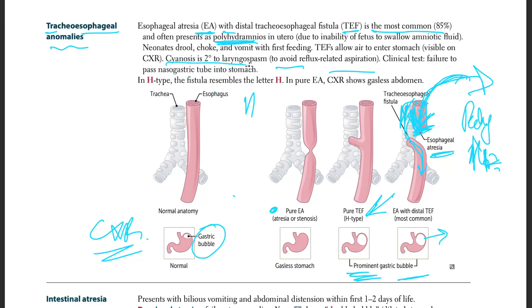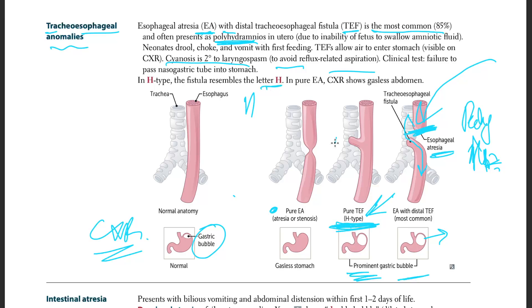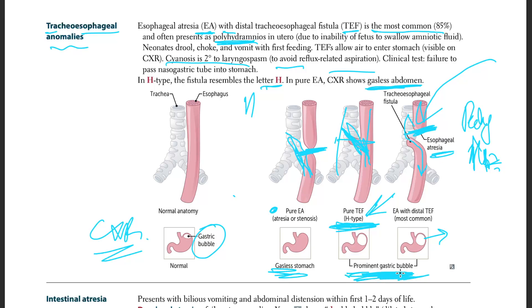Clinical test: failure to pass the NG tube into the stomach — you try to put in the tube and it won't go in because the esophagus is closed. In the H-type, the fistula resembles the letter H. In pure EA without a fistula, the chest X-ray shows a gasless abdomen. But when there is a tracheal connection, you'll have a prominent gastric bubble on X-ray.